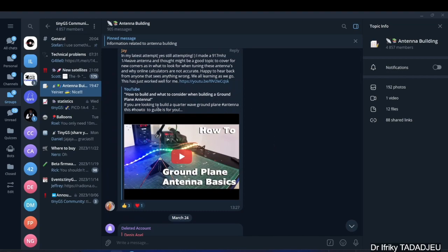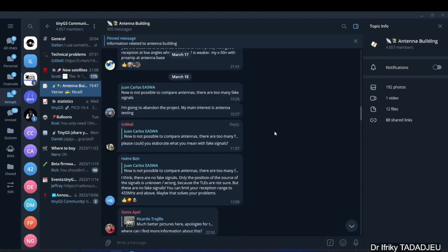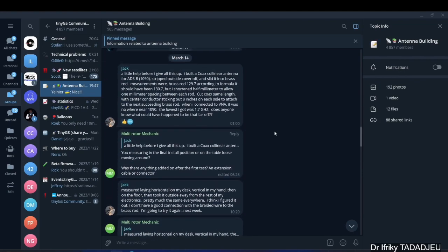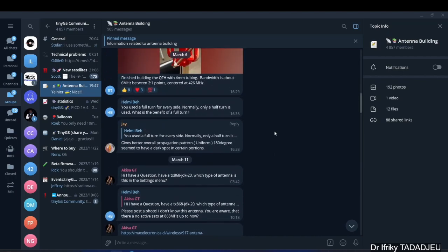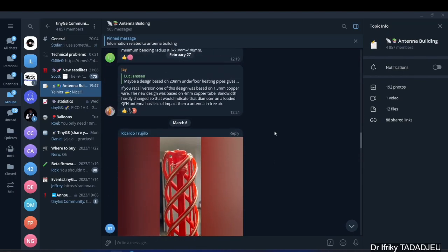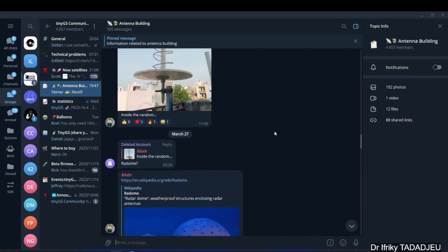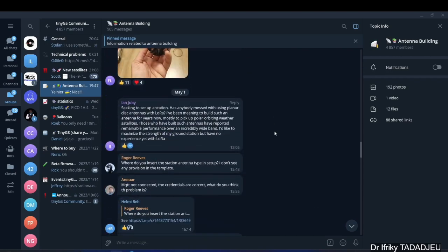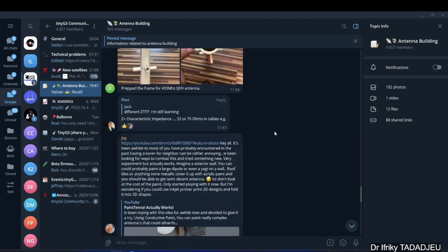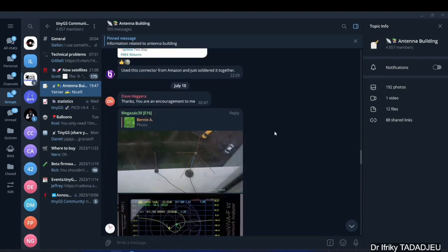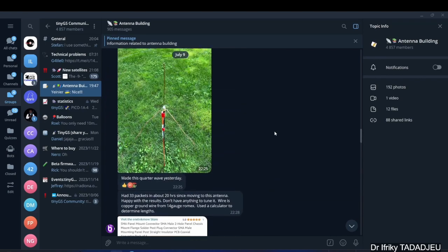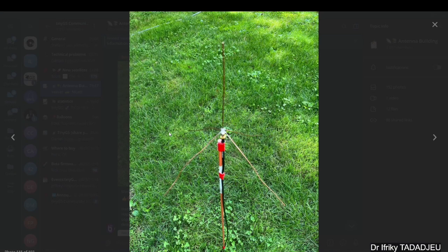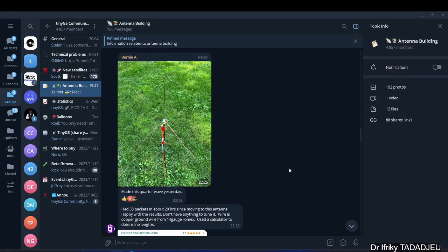I've watched some of these videos. You have those who share the fancy antennas they made or bought. In terms of quarter wave ground plane, look at this. There's really nothing very special about this build, yet they built it and managed to pick up some packets with it.